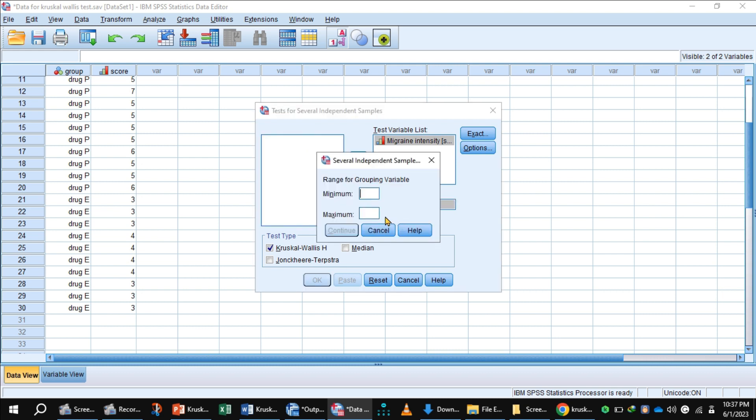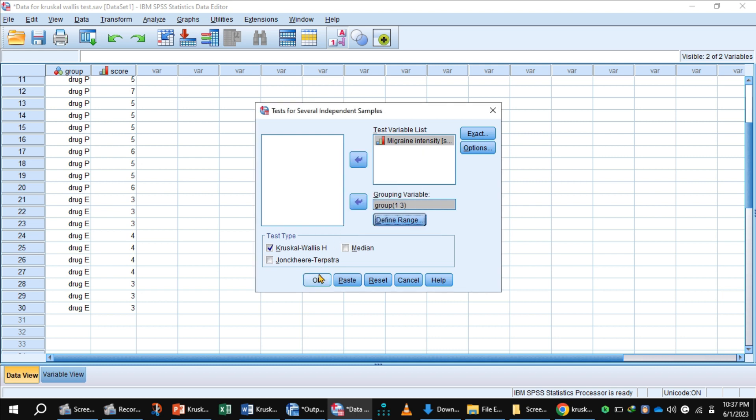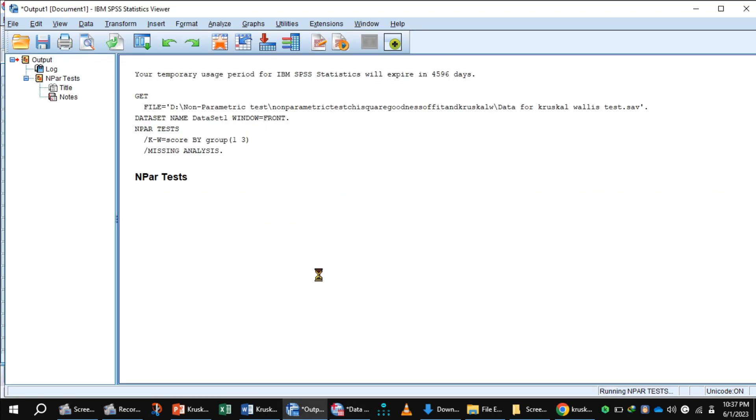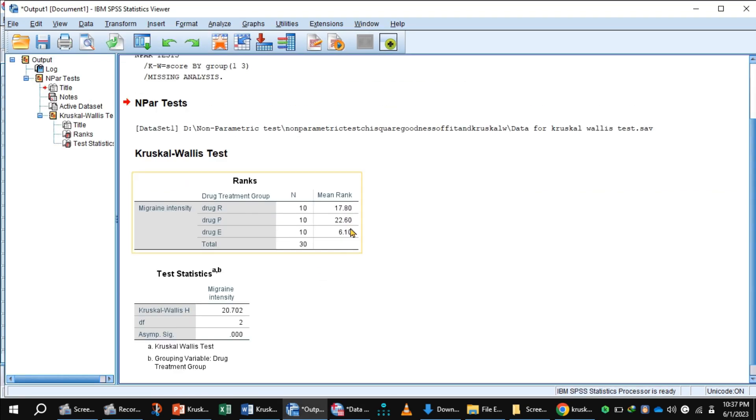Define range: 1 minimum and 3 maximum. Press Continue, then OK to get the output.